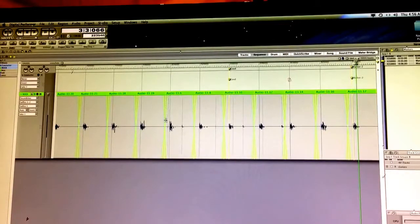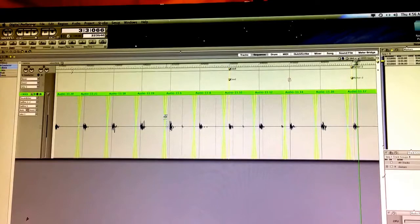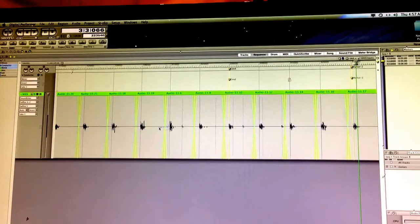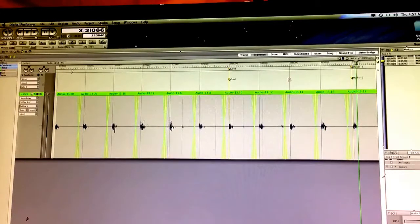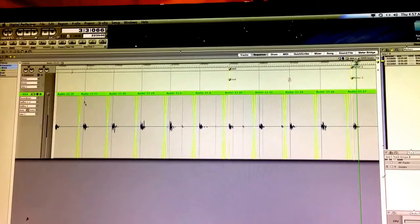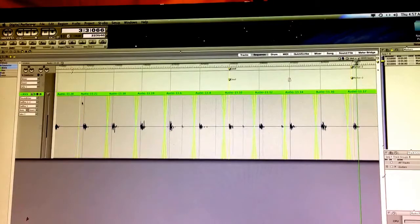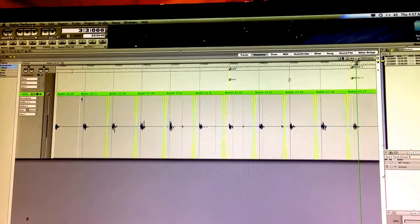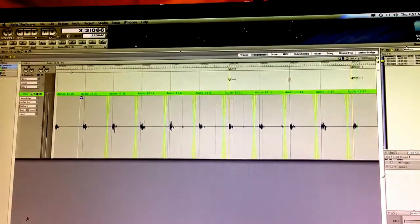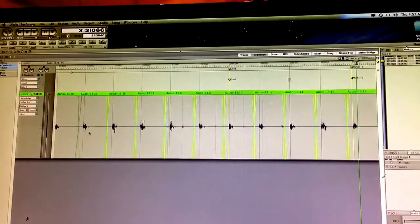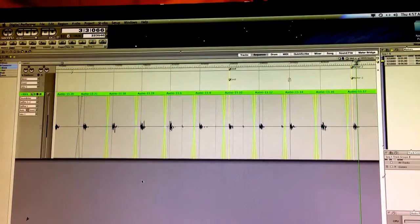So the crossfade just seamlessly connects these two spots. And the way that you do that is there's a little dot there. And you'll get this looking tool, which will crossfade it.